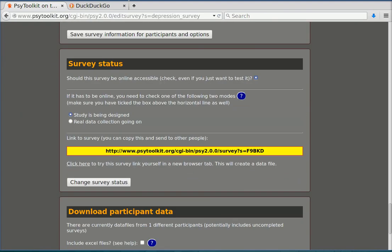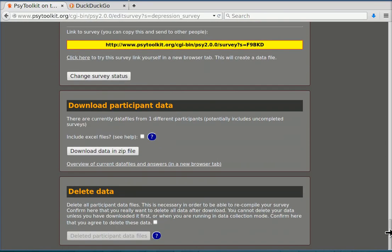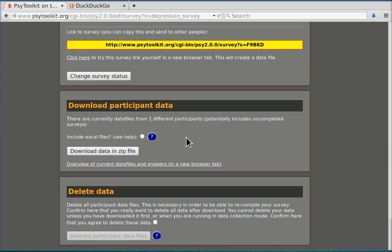You now see there's one data set. That's of course the data set that I just created. You can download that.